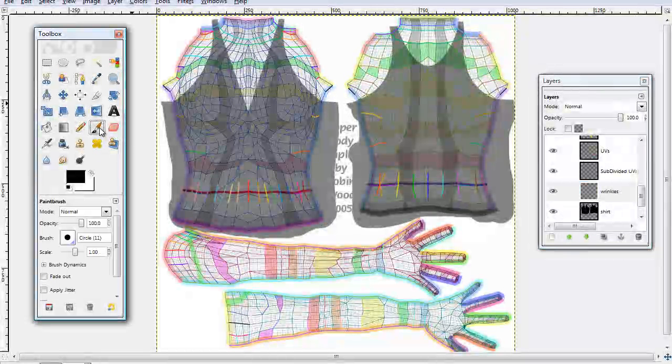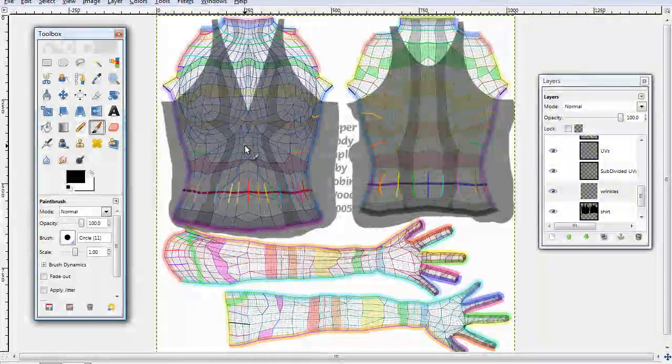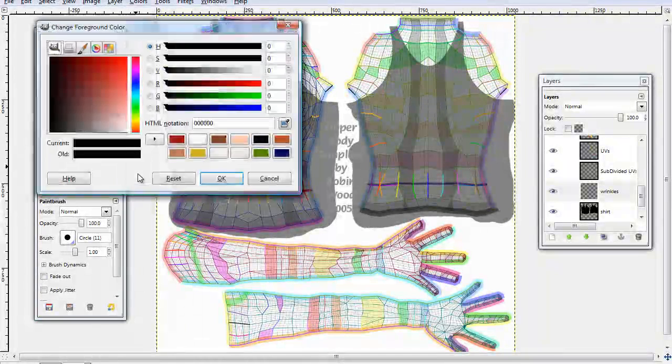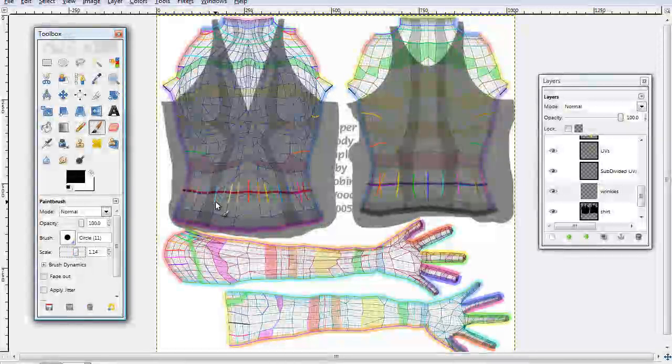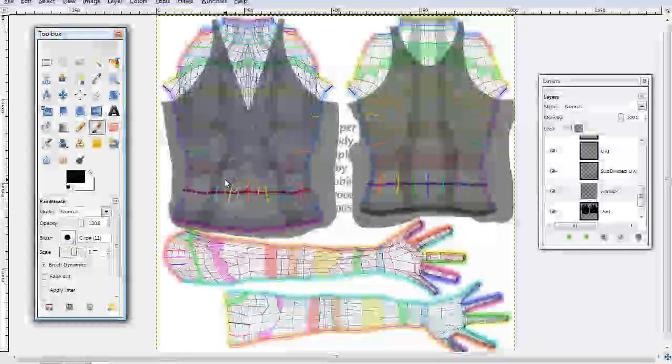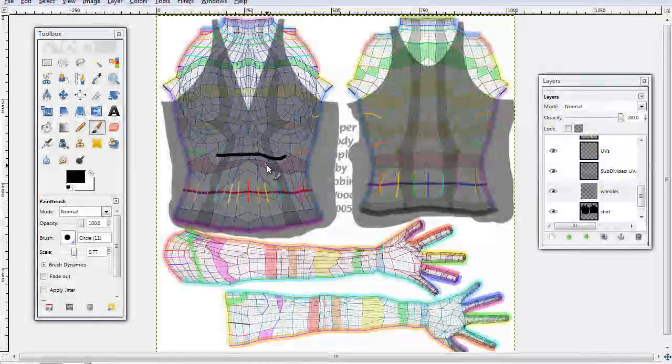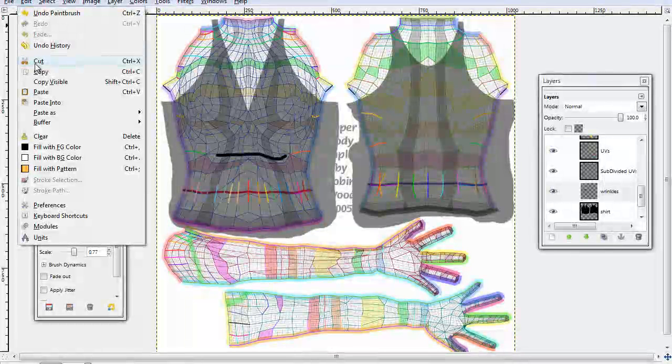Go to your paintbrush tool, select black, and you're going to want this scale size, however big you want your wrinkles. And I'm going to use 77 right now because it seems to work fine.